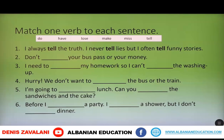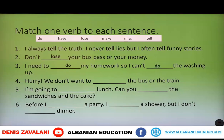The second: Don't ___ your bus pass or your money. Which verb goes in this gap? Let's use 'lose' — Don't lose your bus pass or your money. The third: I need to do my homework, so I can't do the washing up.